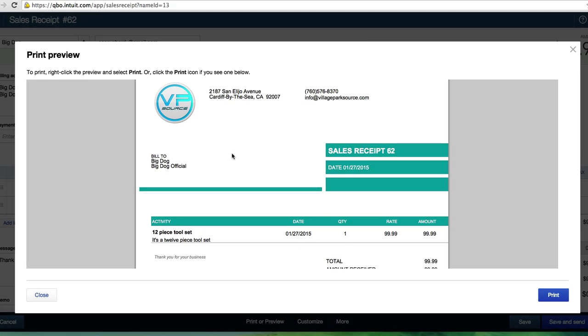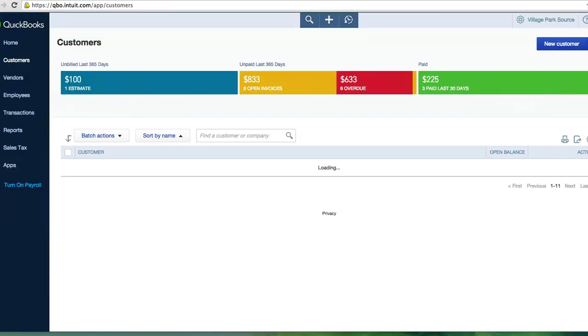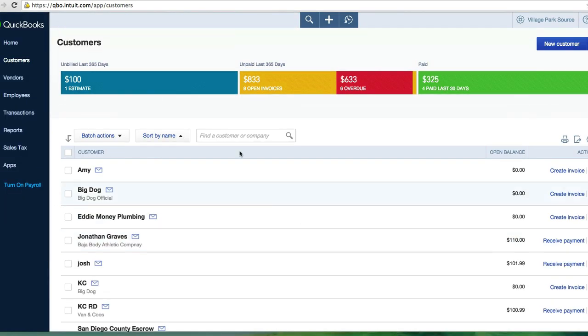So in the last video we learned how to create a sales receipt and in this video we're going to learn how to customize it because the default sales receipt is just way too bland and I need something much more professional. Right now I'm in print preview. I'm not going to print it. I'm not going to save it. I'm going to close this out and I'm going to get rid of this sales receipt that I was building.